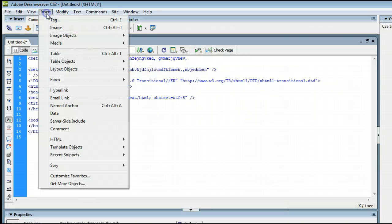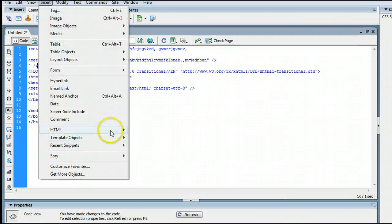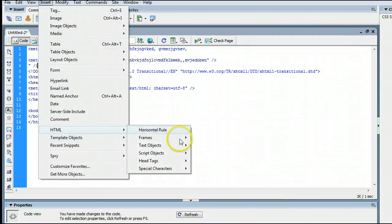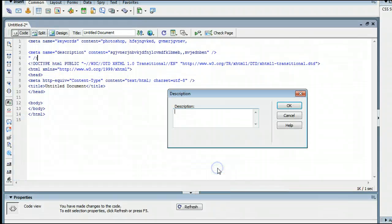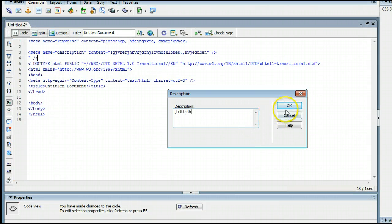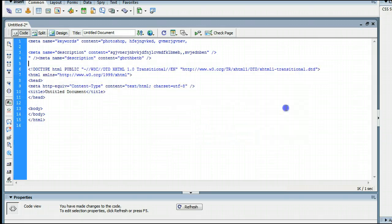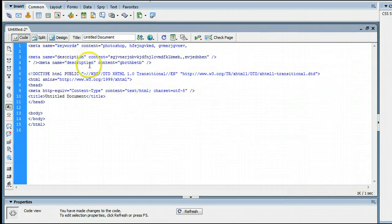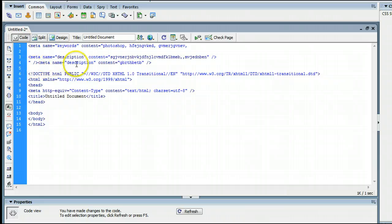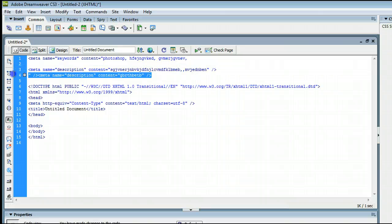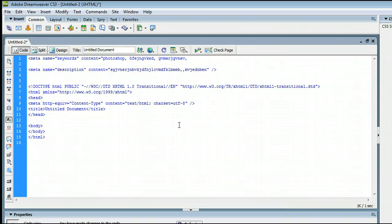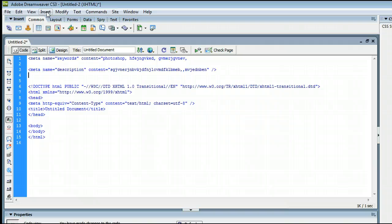Or we could go back to Insert, HTML, Head Tags, Description. And as you will see when we type again and press OK, it adds an additional meta tag. This could make your code a bit messy, so you might want to just edit it in the code directly instead of inserting a new meta tag every time you want to add something to your description or keywords.